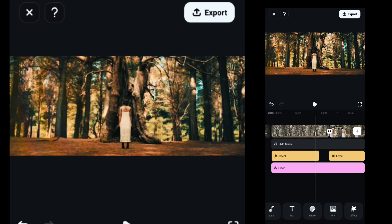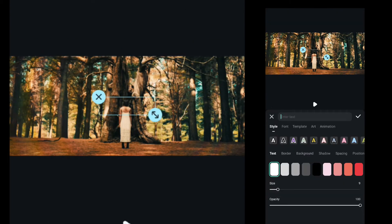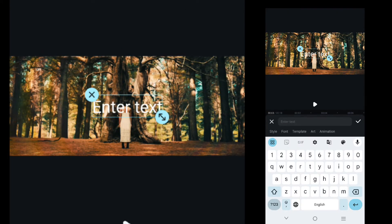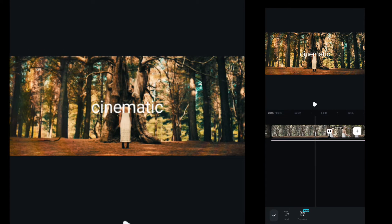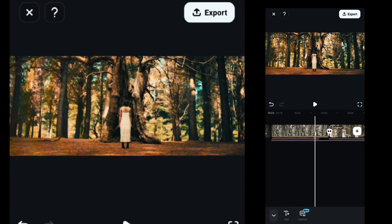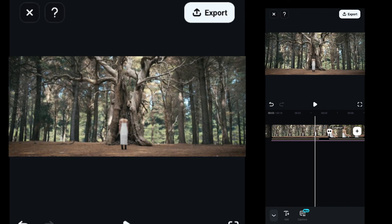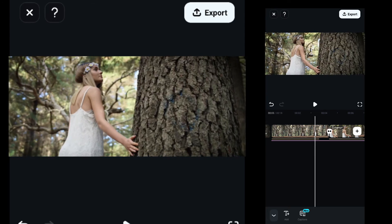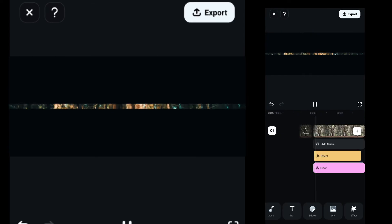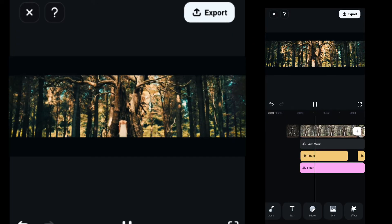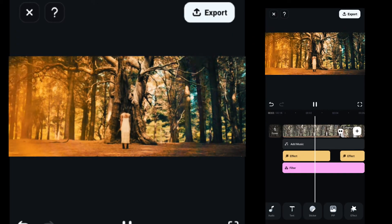Then you can use text to add text to your video. And once you're done, before it was like this, and now here's our final video.